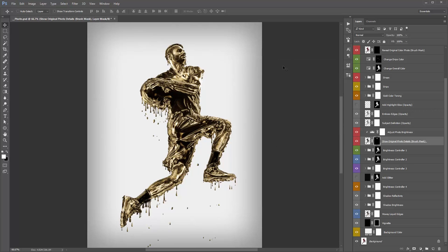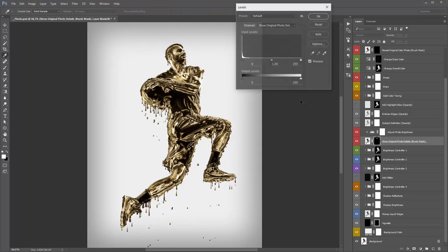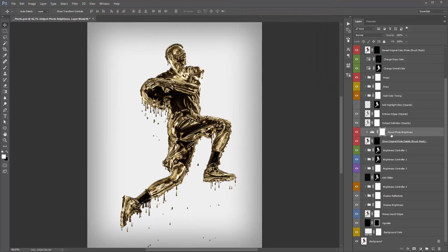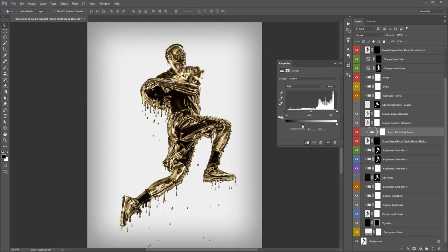To create more of a blend between the original photo and the gold, double-click on the mask and drag out the feather amount — you can see it starts to bring back the original gold effect. Or you can select the mask, hit Ctrl+Alt+L or Command+Option+L to bring up Levels, and drag the handle to the left to bring back some of the original gold. Above that, there's a layer called 'Adjust Photo Brightness' — if you double-click on it you can play around with the handles to increase or decrease your subject's brightness.